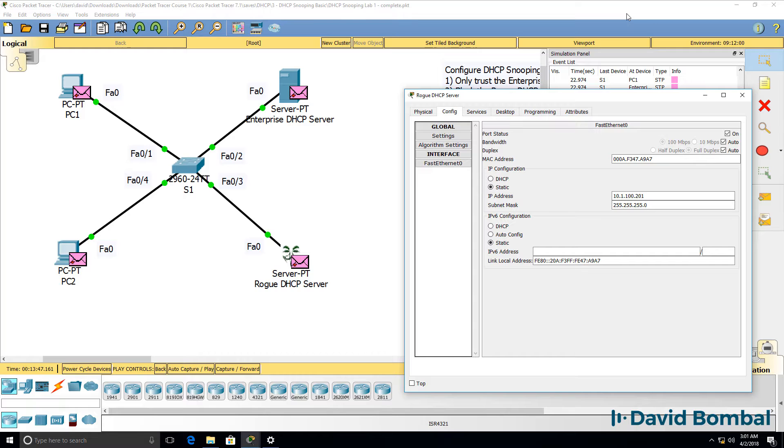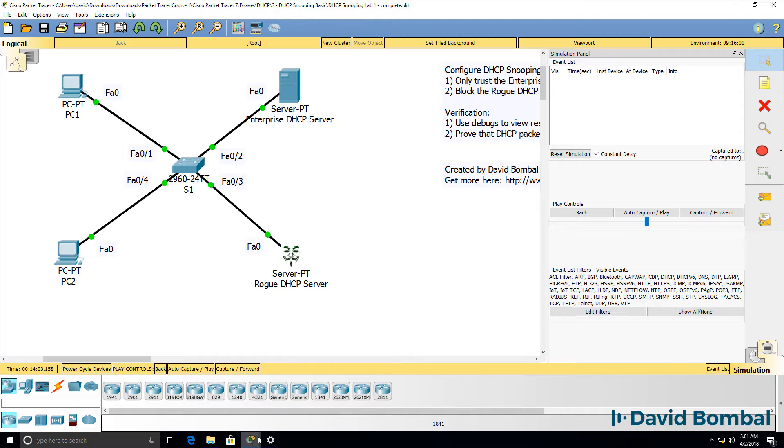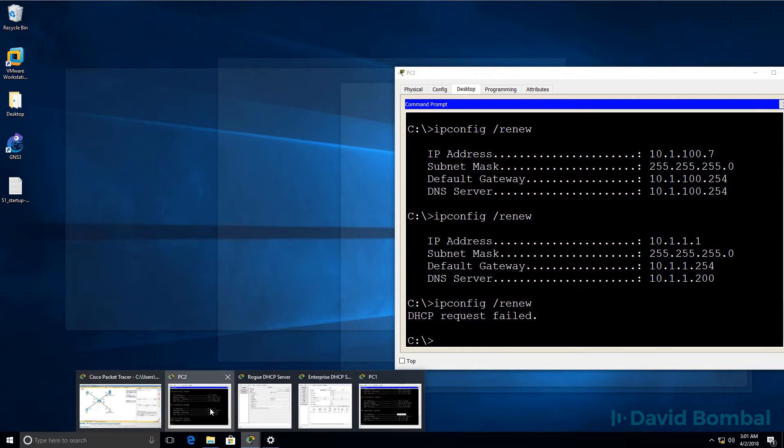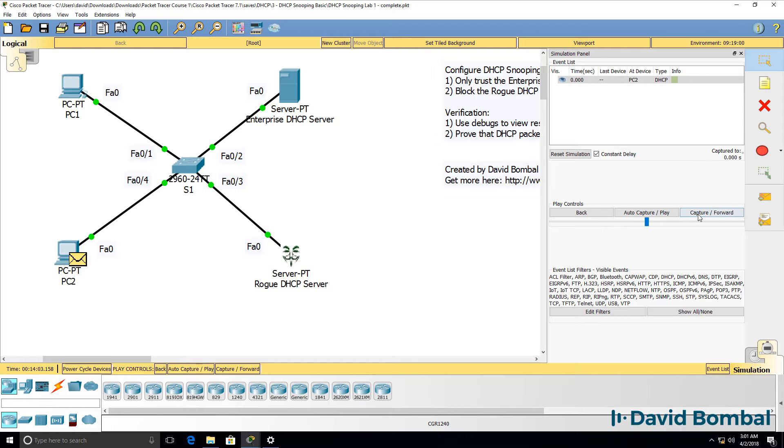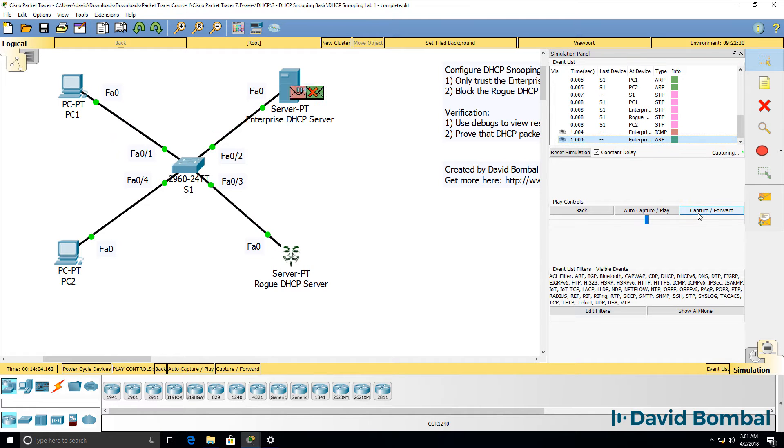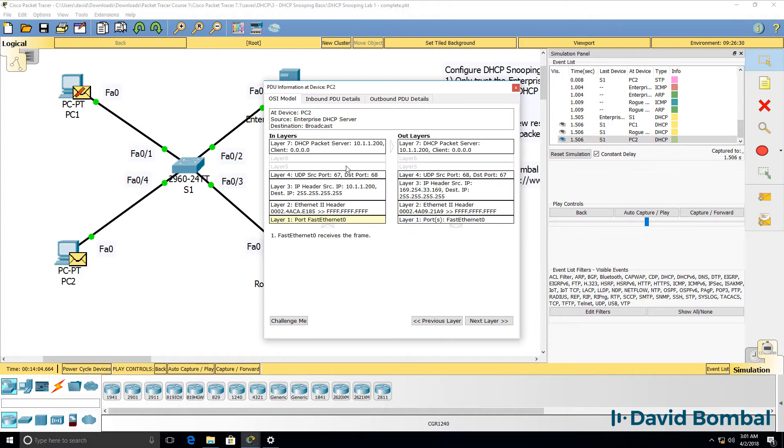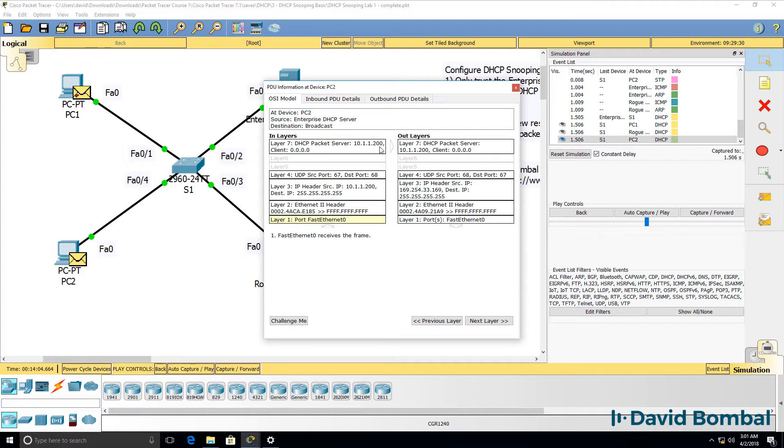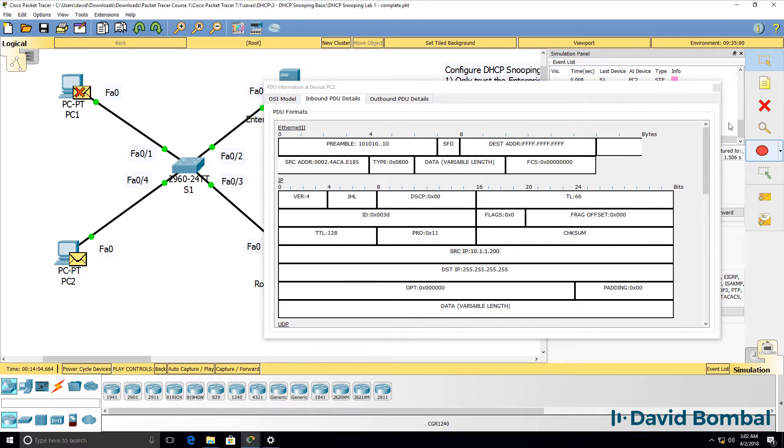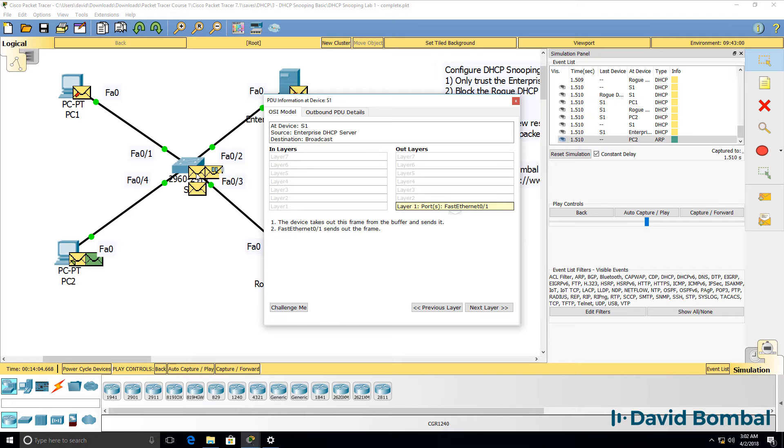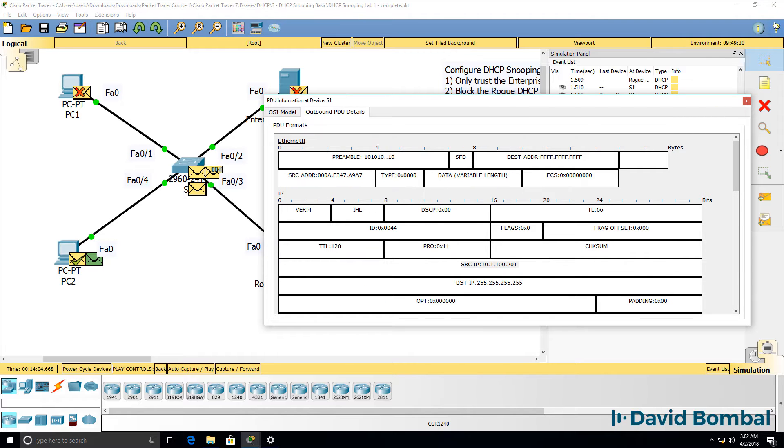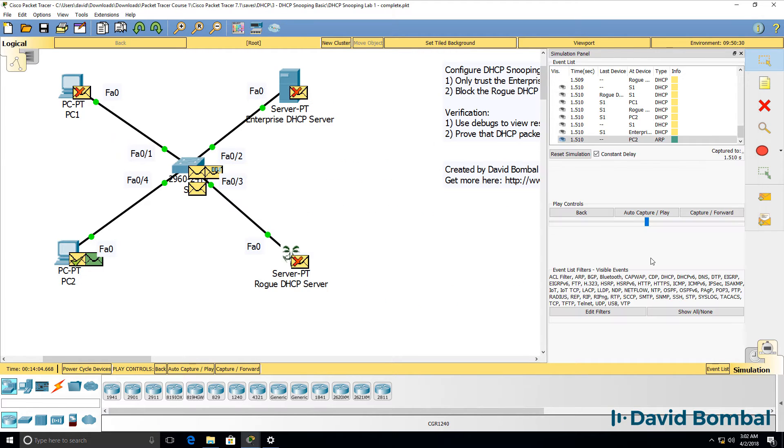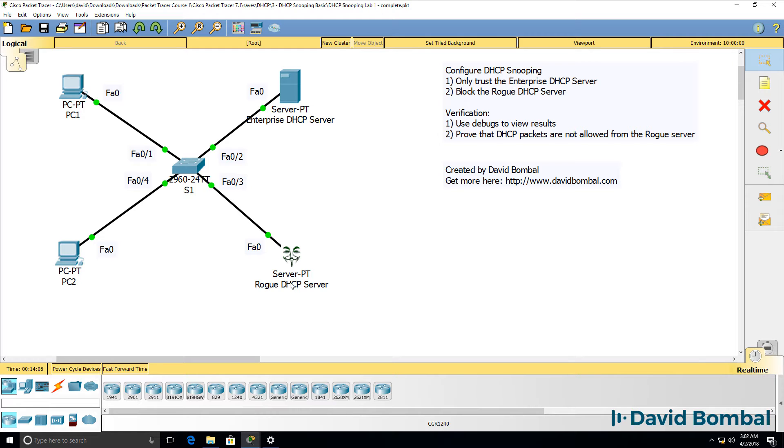We can see that that's the IP address of the rogue server. My packet tracer simulation broke there, so let's do that again. On PC2, ipconfig slash renew. Message is sent to the switch, it's flooded out. In this example, DHCP message from the enterprise server is sent to the PC. We can see that the source IP address is 10.1.1.200. In the inbound PDU we can see that as well. Client sends a reply, but notice the rogue server is also sending DHCP messages into the network. So what we want to do is block DHCP offers and other DHCP server messages from the rogue DHCP server.